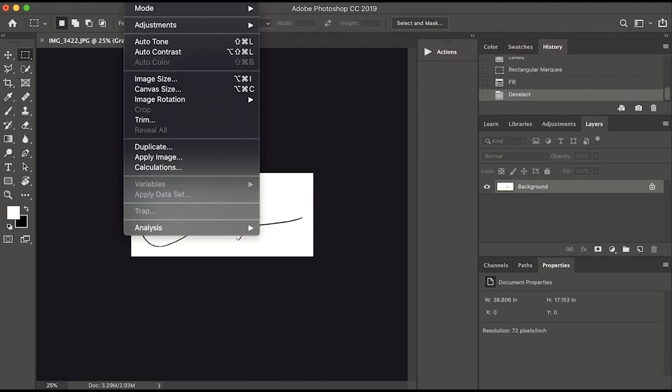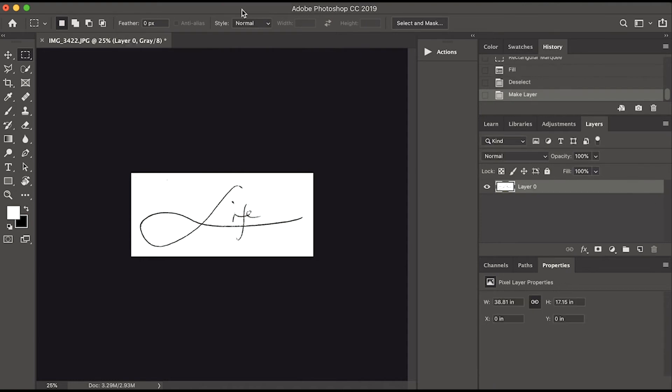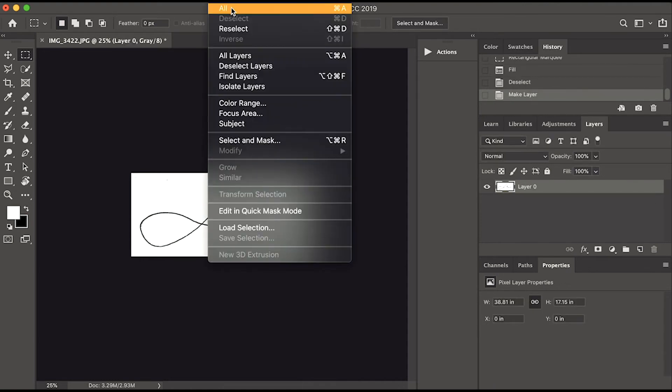On the right panel, you can see the layers. We have one layer named Background. Click the padlock to unlock it.